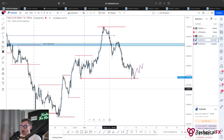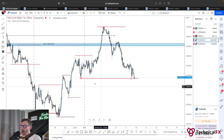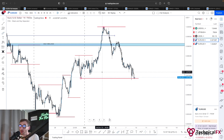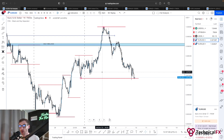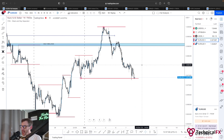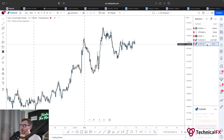We'll see if we do get that follow through next week and break this structure to the downside. Currently the one hour remains bullish for Euro USD, but the daily is bearish, the four hour is still bearish, and on the US Dollar all time frames are bullish — showing signs that we could very well see further downside movement for Euro USD next week.